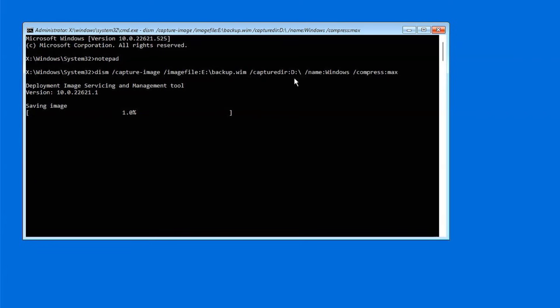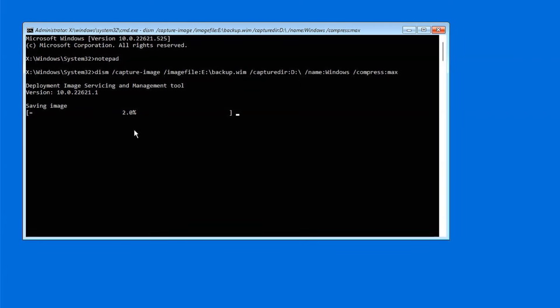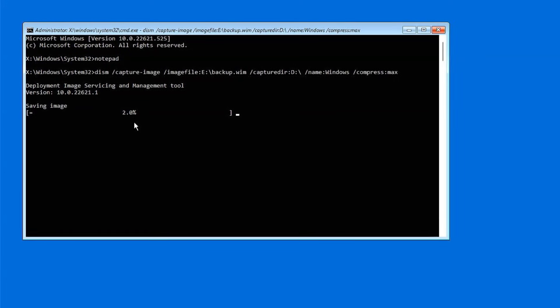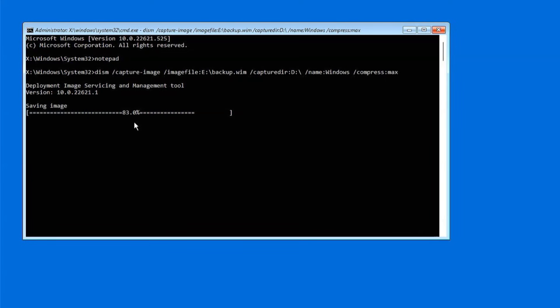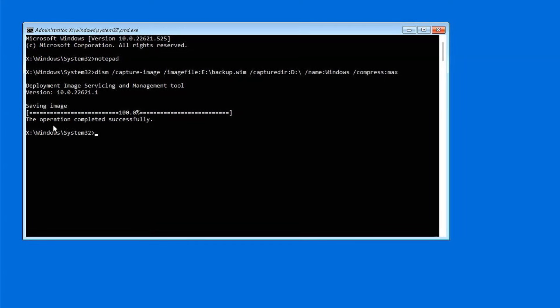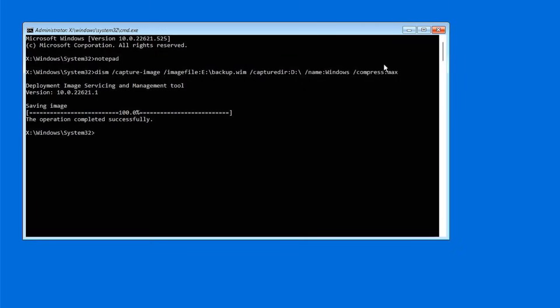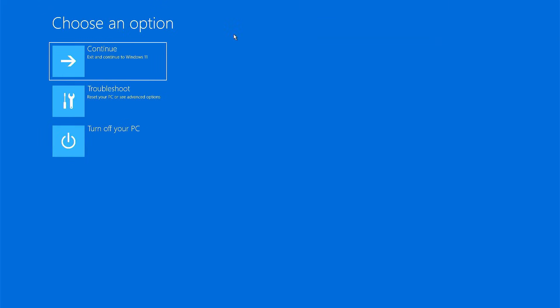The process may take some time depending on how much data you have on the Windows drive, so be patient and let it complete fully. Once the operation finishes successfully, close the Command Prompt window and click Continue to boot back into Windows normally.